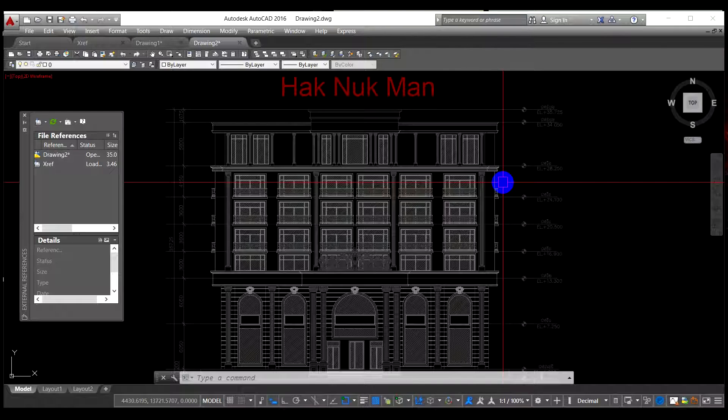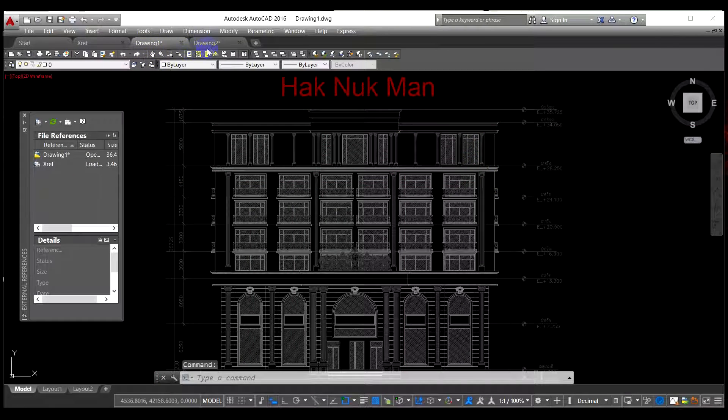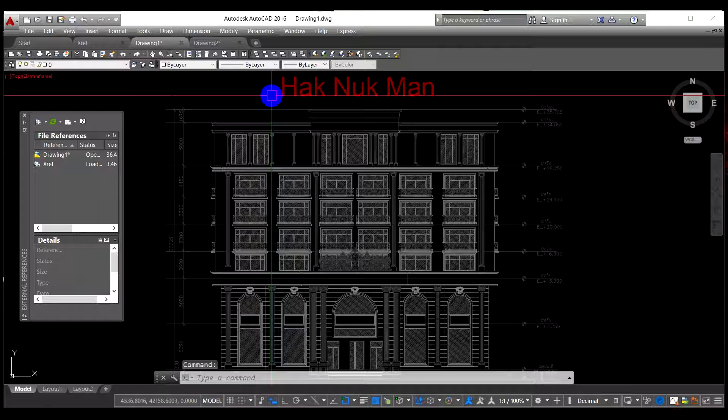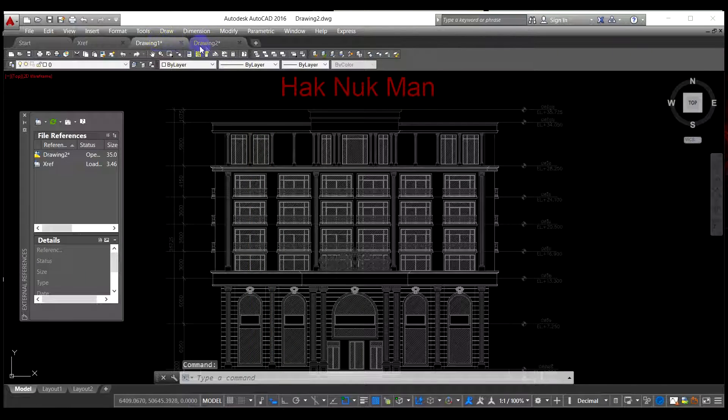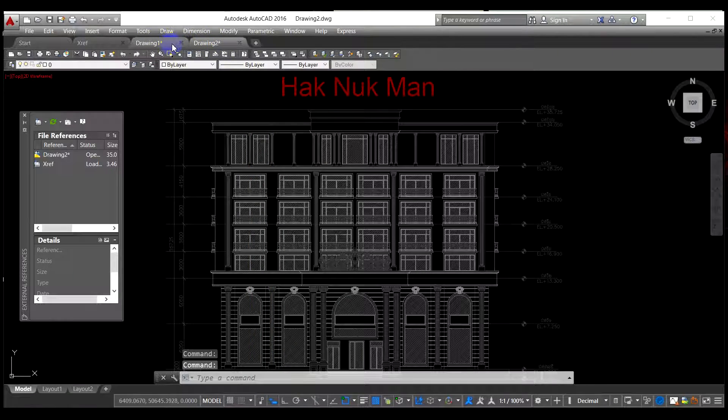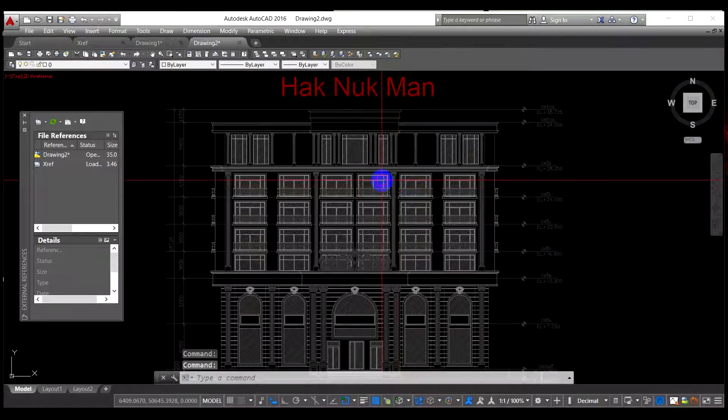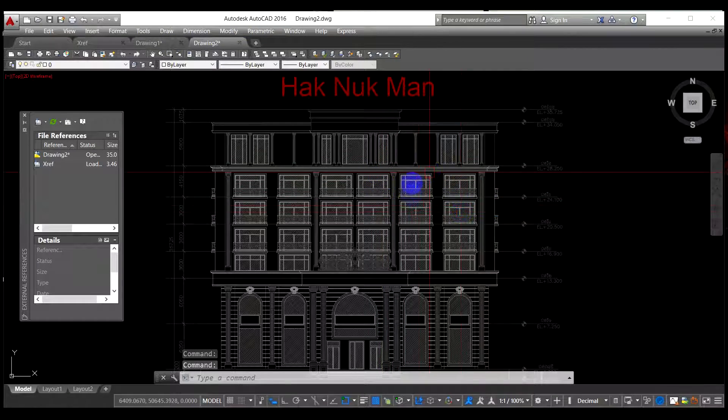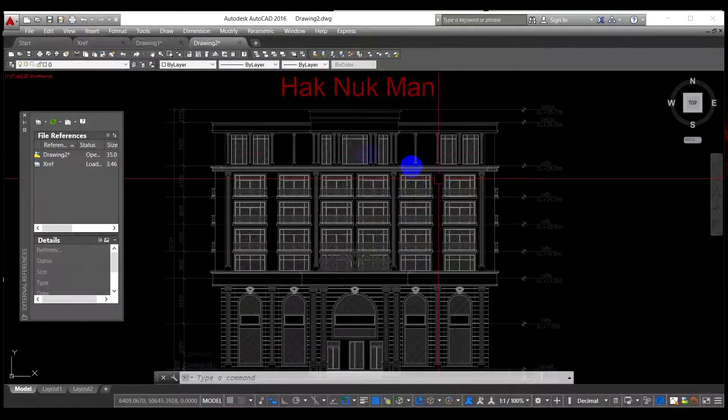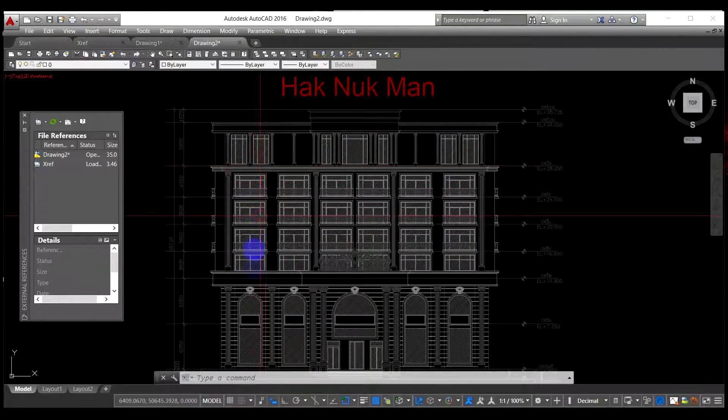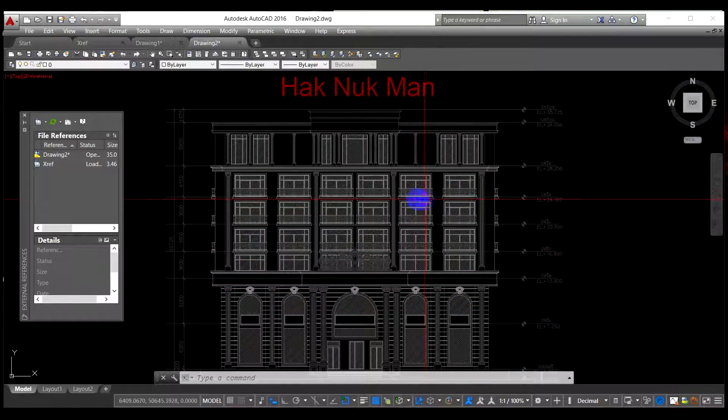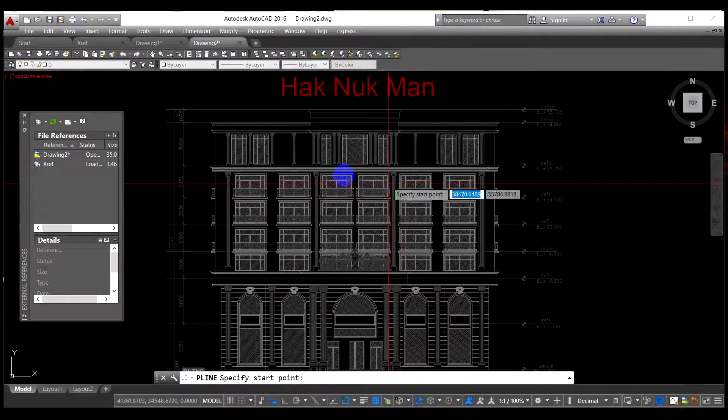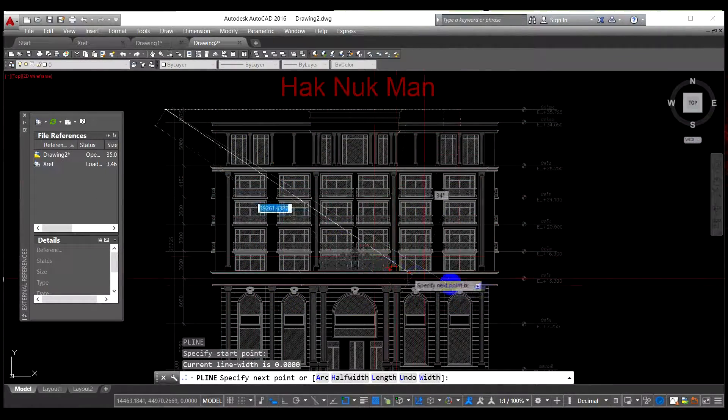Now this time I show you the necessity and the importance of the xref, why we need to do the xref. For example, I have 100 drawings—this example is only two—but for example, I have 100 drawings that need to have the same xref.